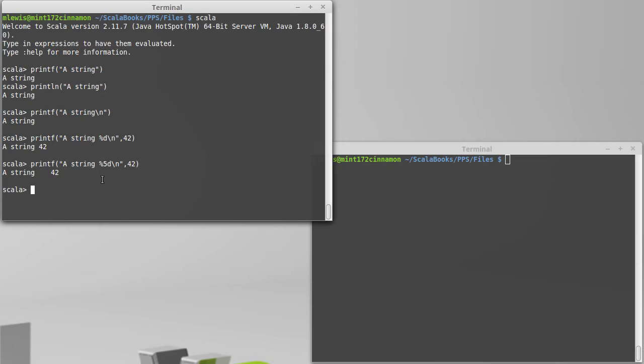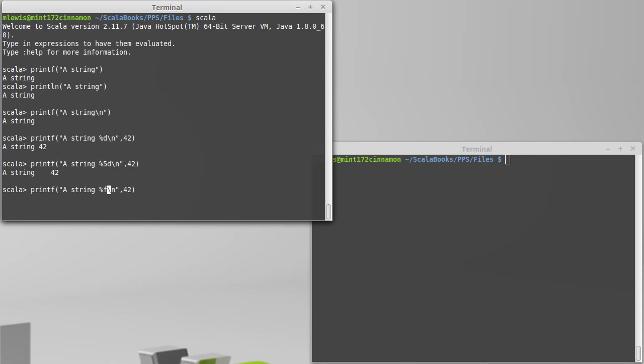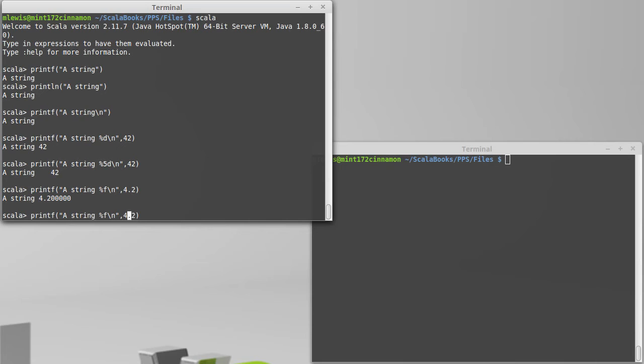Other possible formattings: percent d is an int. A percent f is a floating point display. And as you can see, by default, it adds quite a few digits, perhaps more than you would want. You can cut this down.